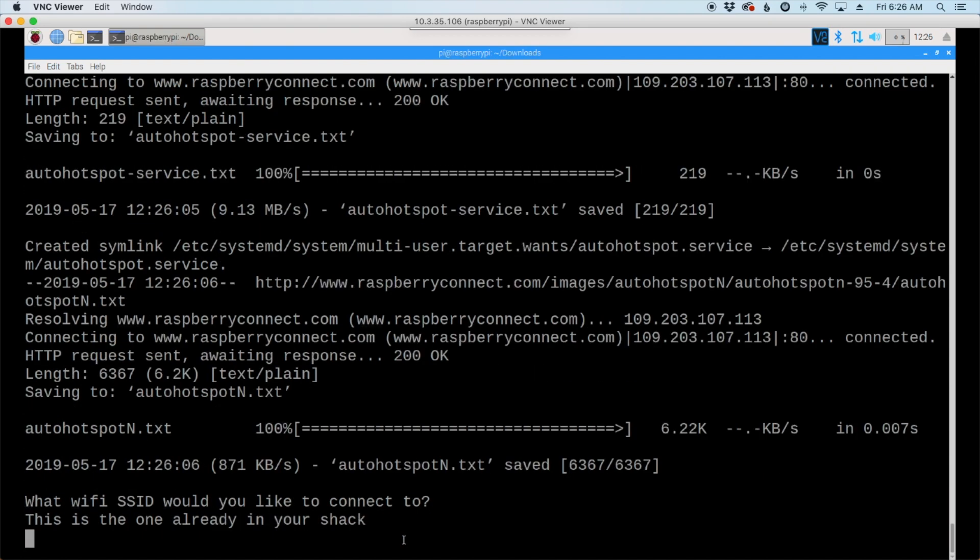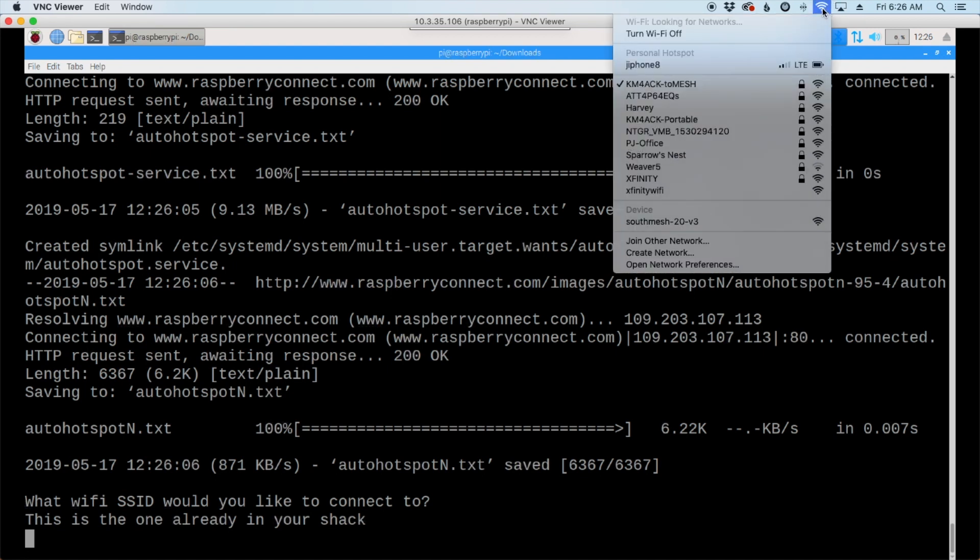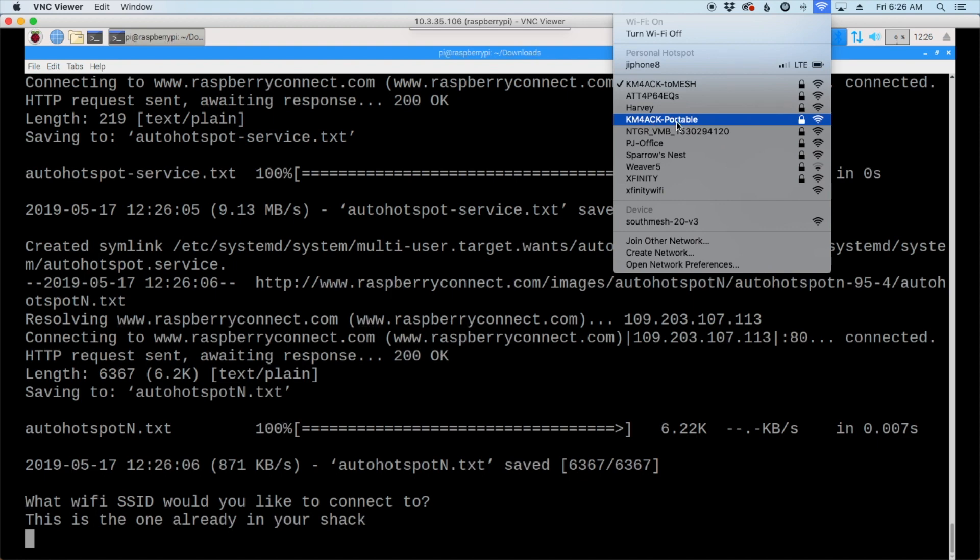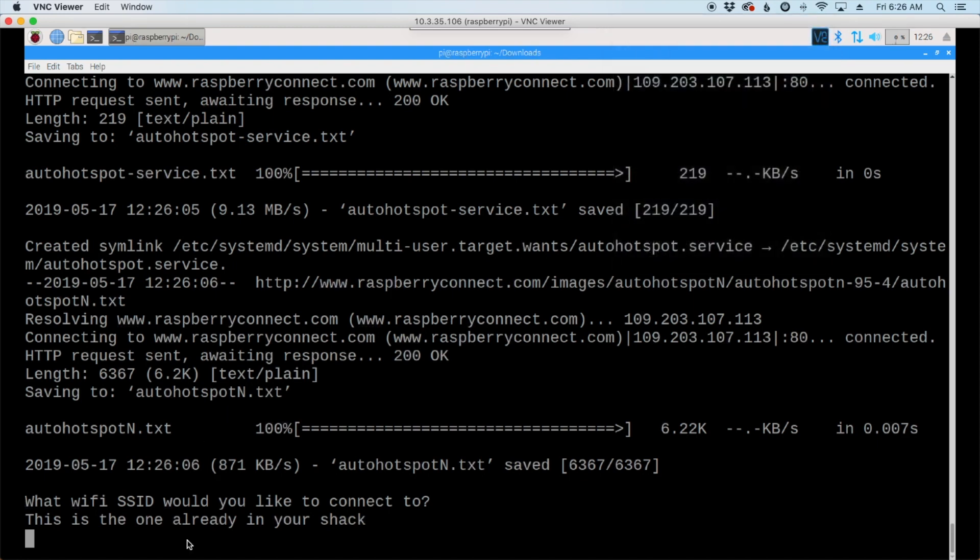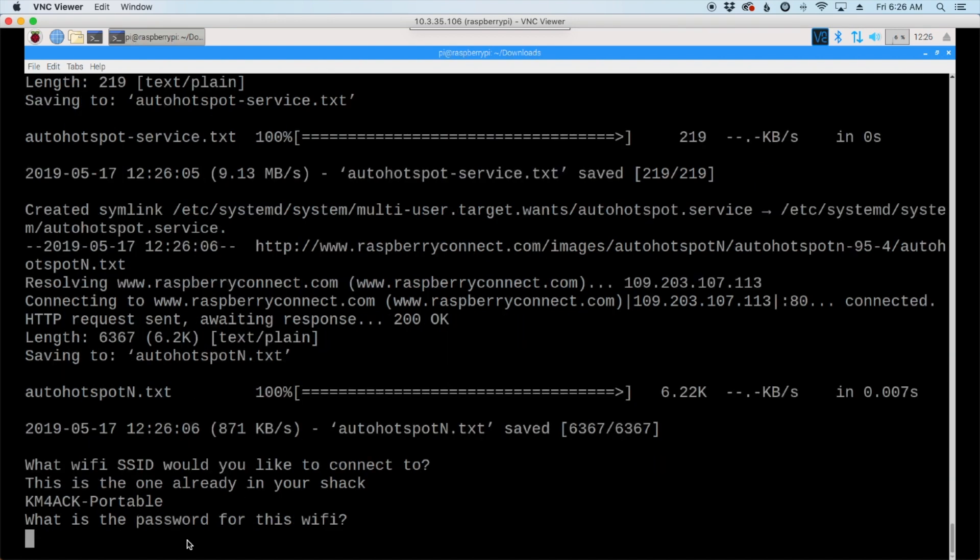And after a couple of more seconds, it's going to ask you for the SSID of your Wi-Fi that's already in your shack. So, we'll need to know what we want to connect to. So, I'm going to take a look right here, and I'm actually going to connect to this one, the KM4ACK-Portable. So, we're going to enter this here, and this is case sensitive, so make sure you get the case right. And then, you'll need to enter your password.